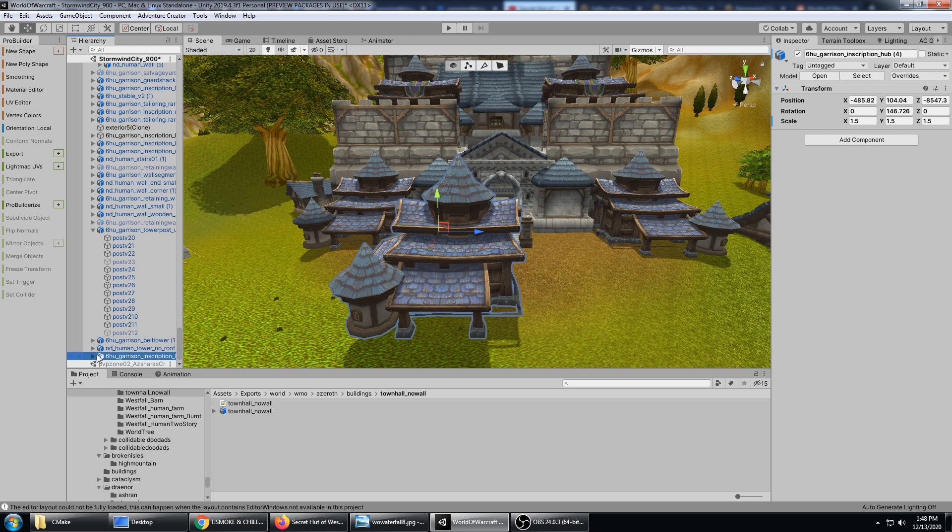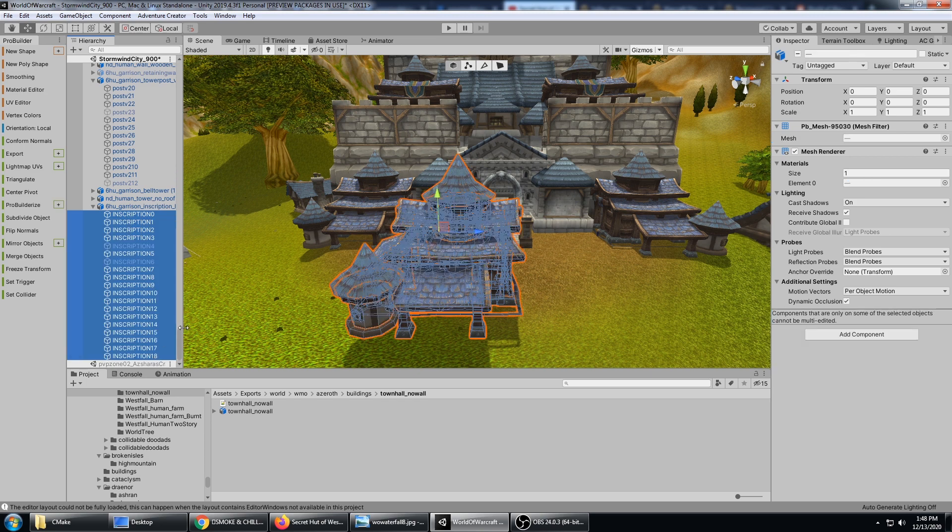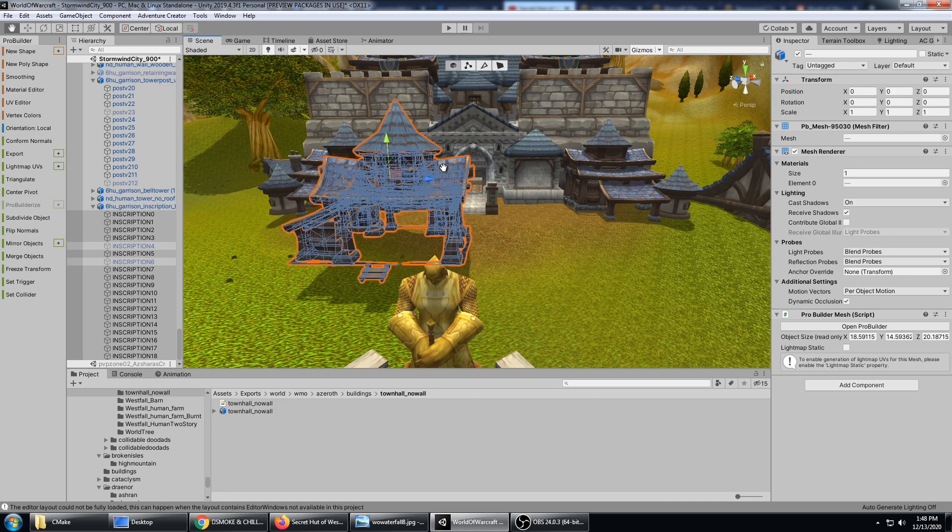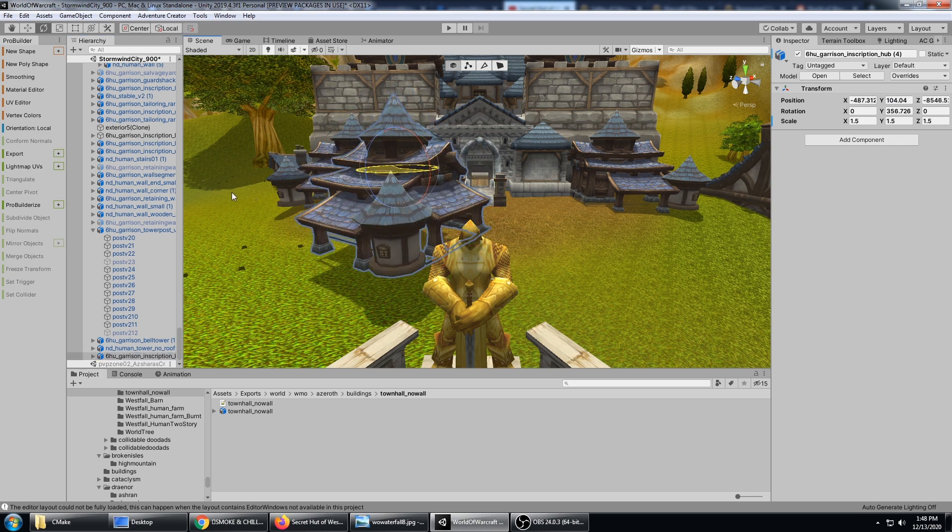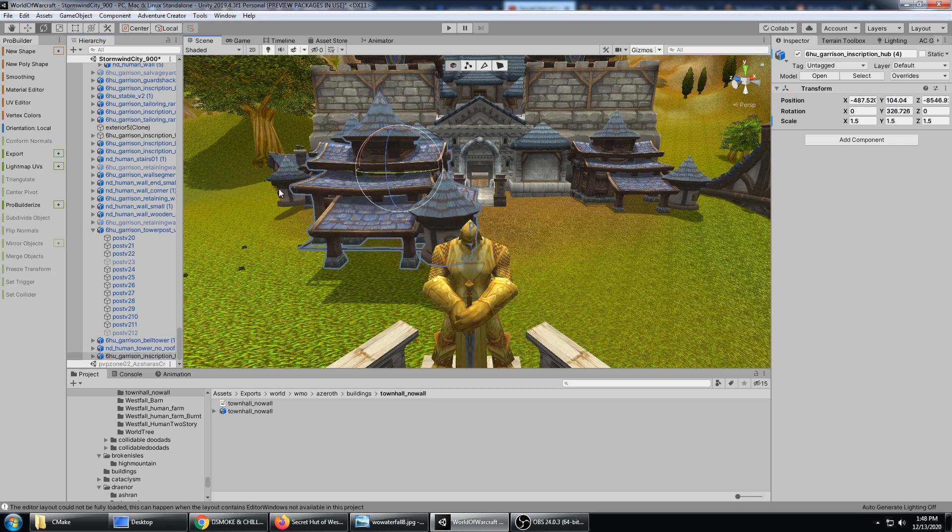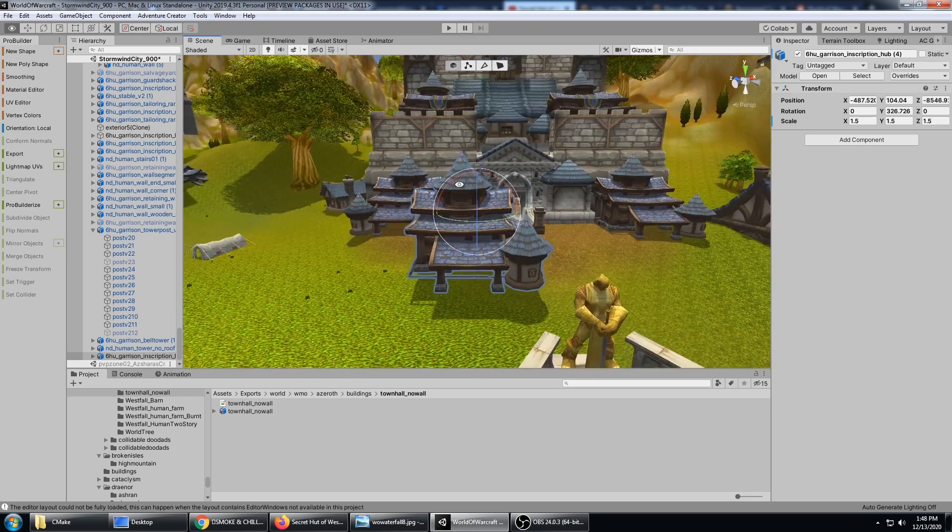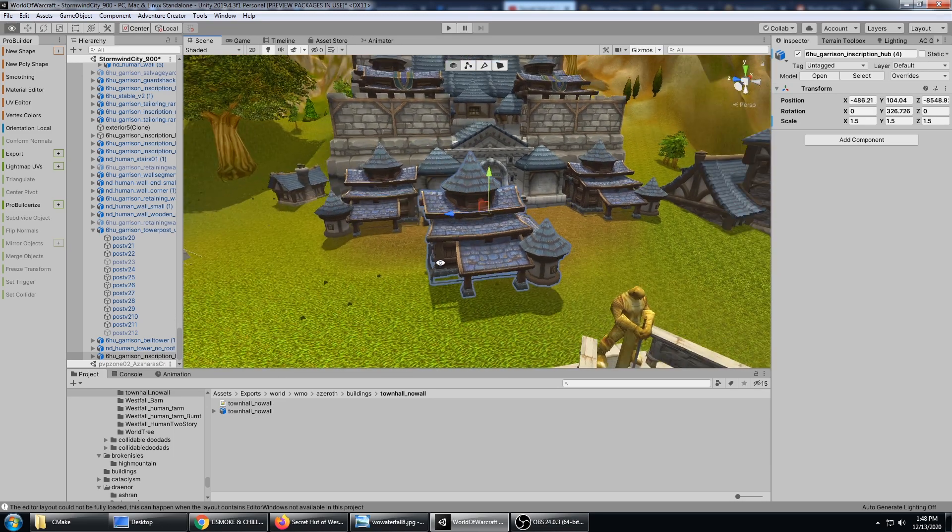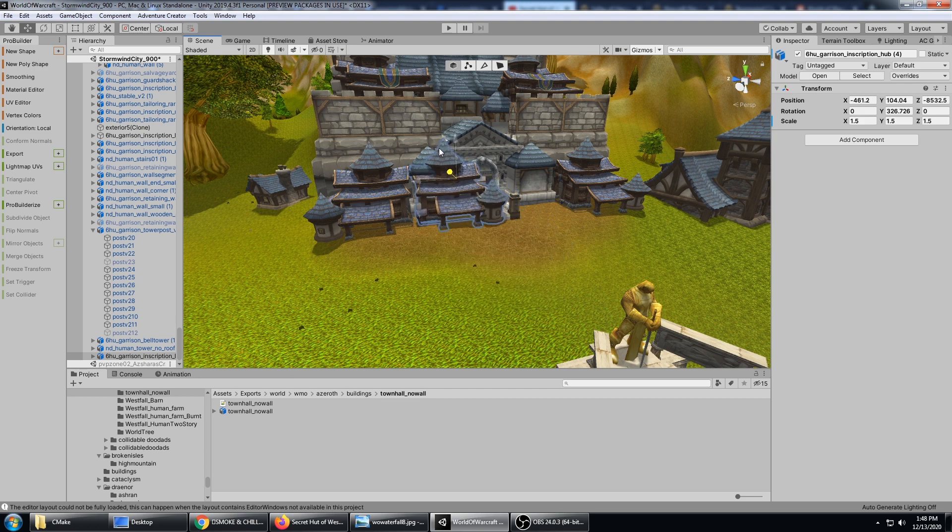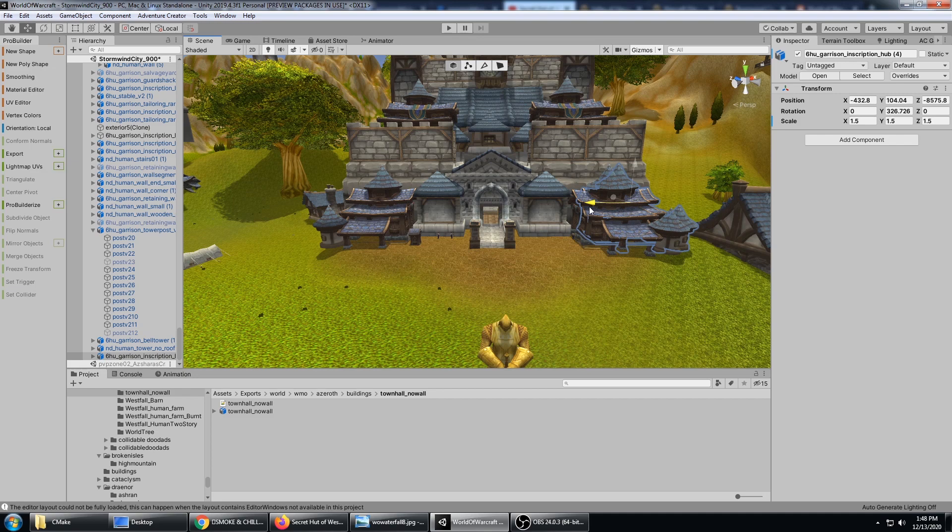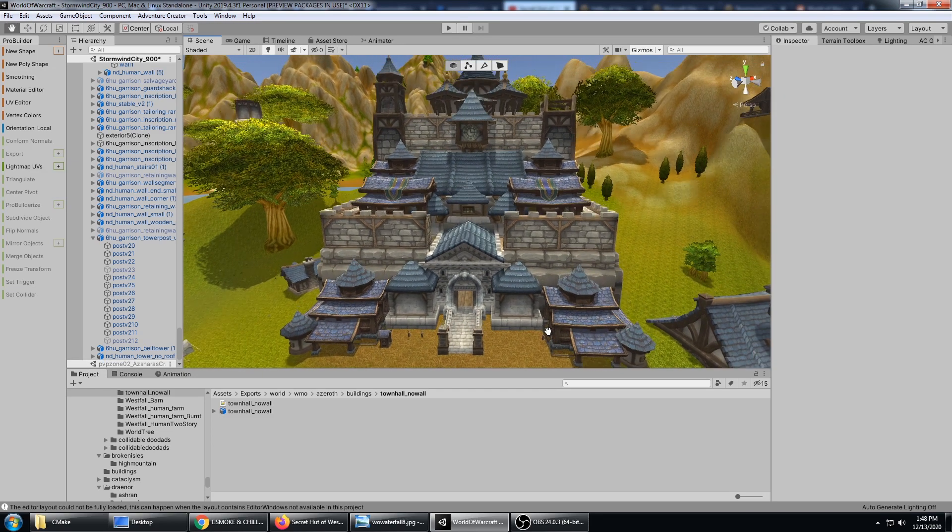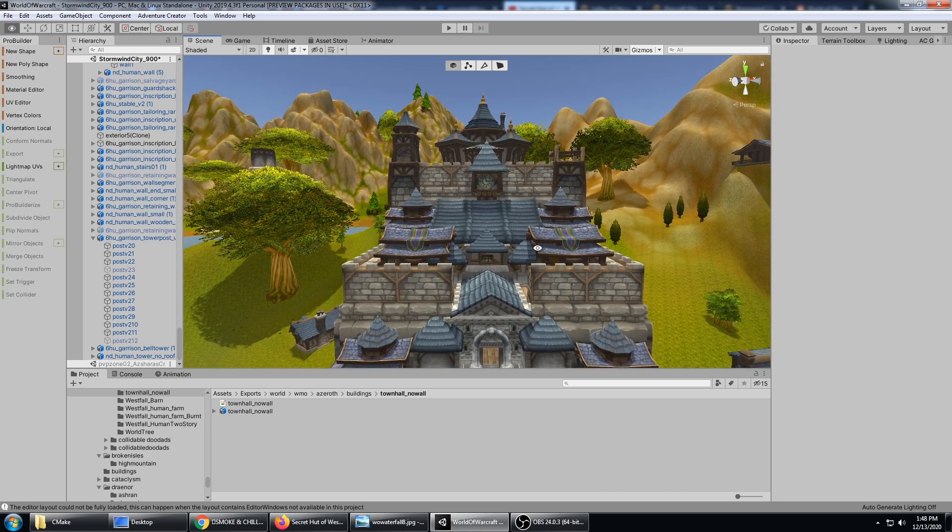If I select all of these child meshes and I say Mirror Objects, it's going to do a complete mirror of them. It's flipped 180 degrees, so I just need to bring it back around. And there we go - now you can see I have a nice mirror of this piece right here.